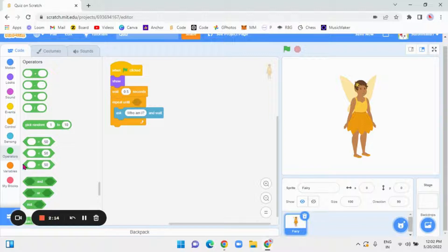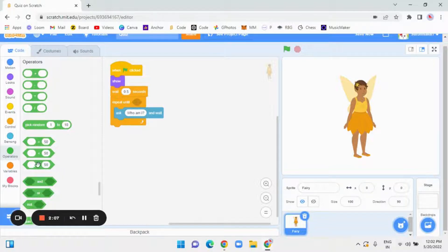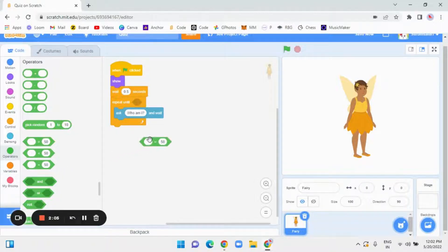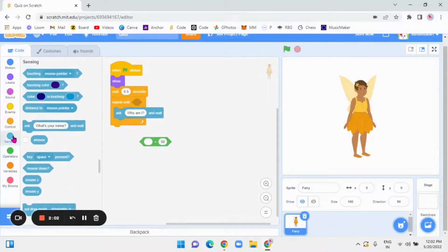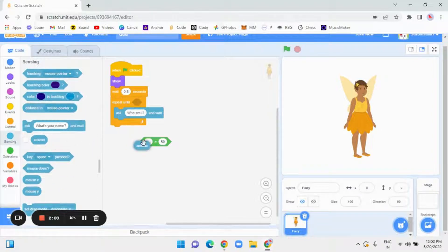And here, there is the same shape one but just extended saying there is a blank and equal and then 50. Remove that and then over here, go to sensing and there is answer there. Put this answer over here.